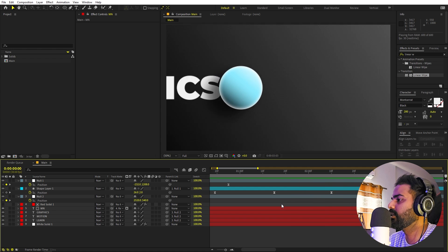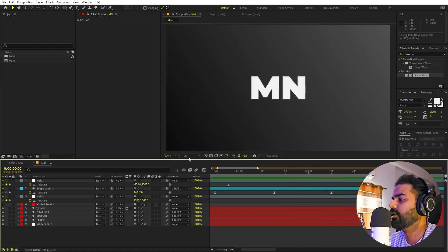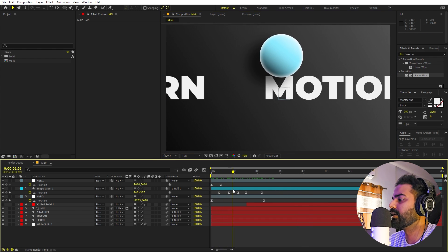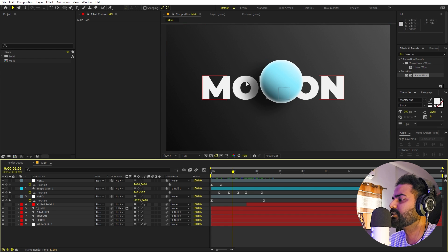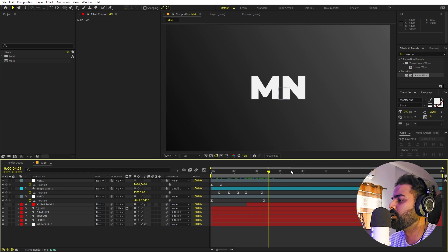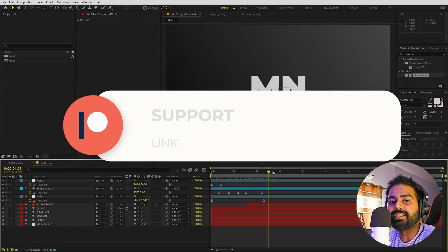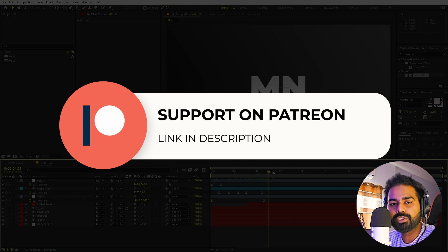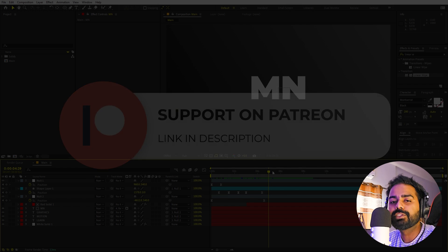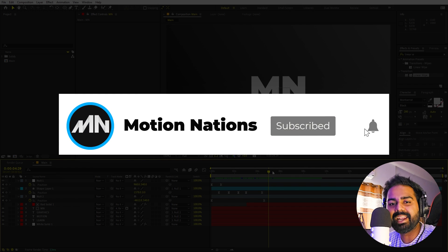If you're using an older version of After Effects, the Track Matte option will look different — search online for how to do it in older versions. Play back and you can see the ball comes in, moves across, and reveals the logo. You can use images, text, or anything you like. The project files for this tutorial are available on Patreon. My name is Abhishek and I'll see you in the next one.